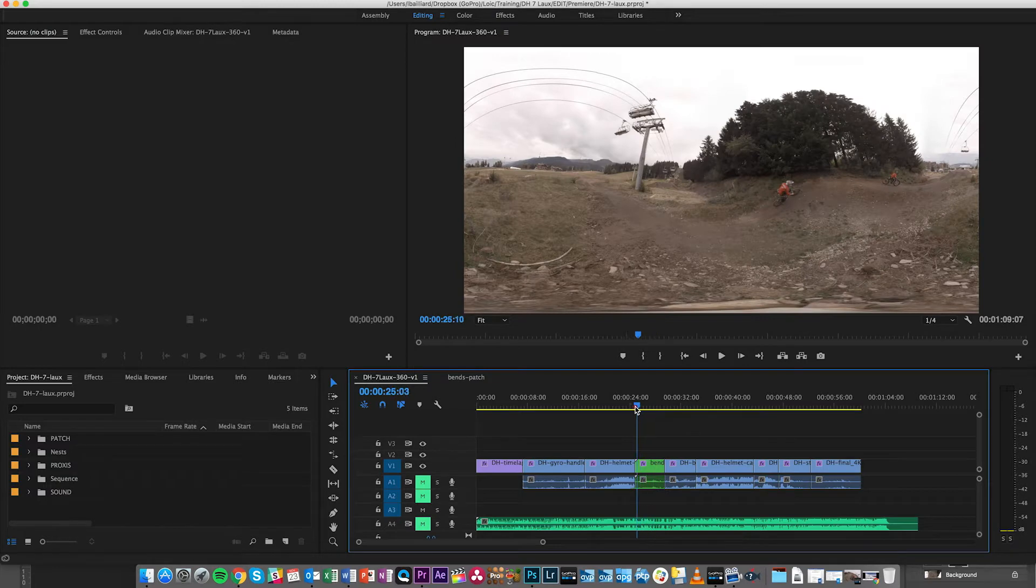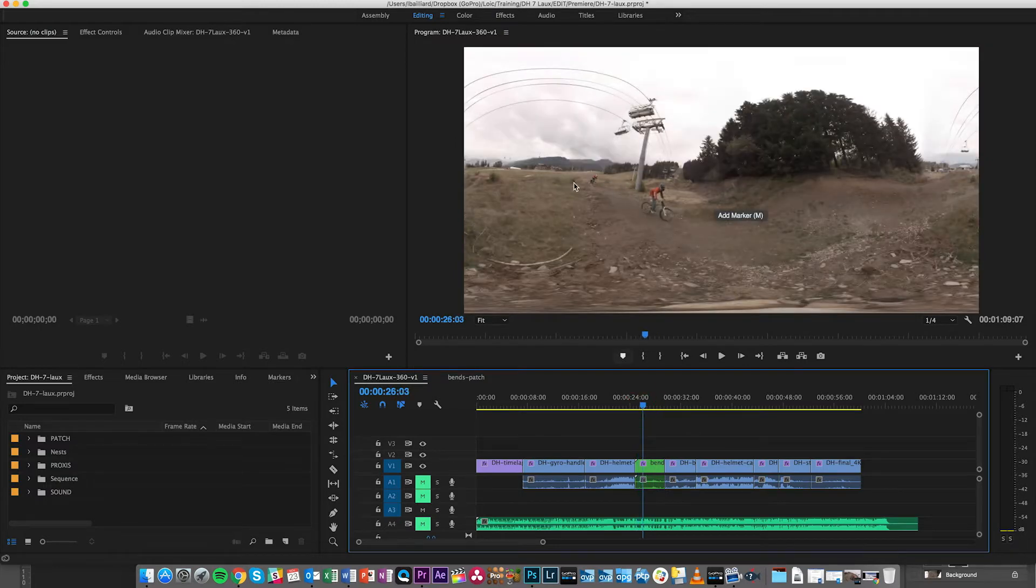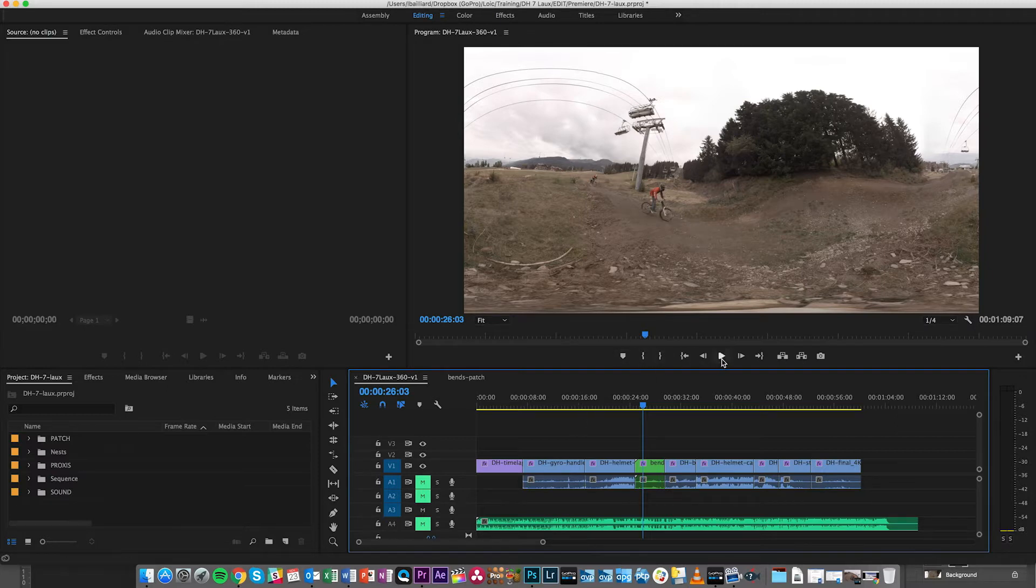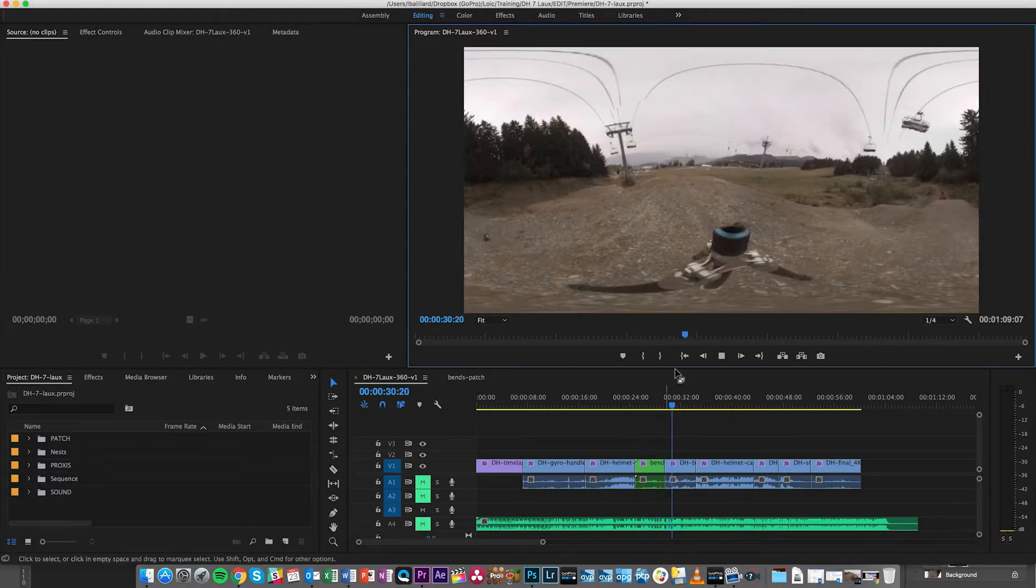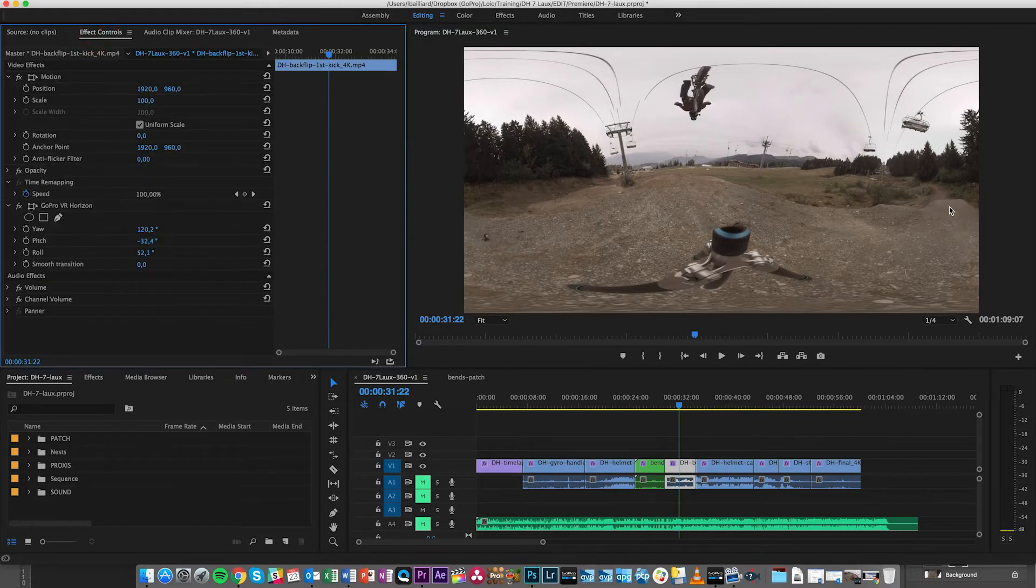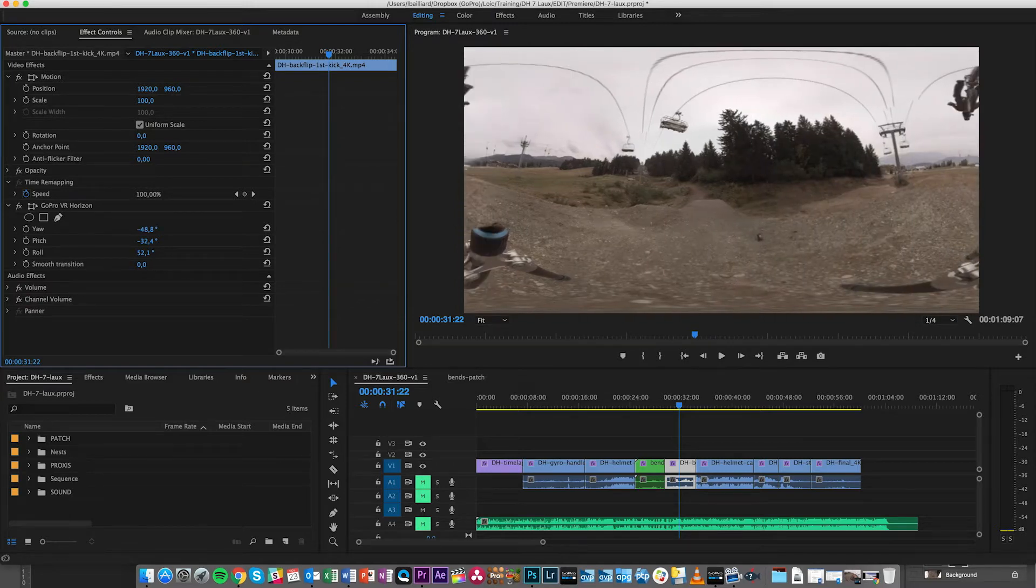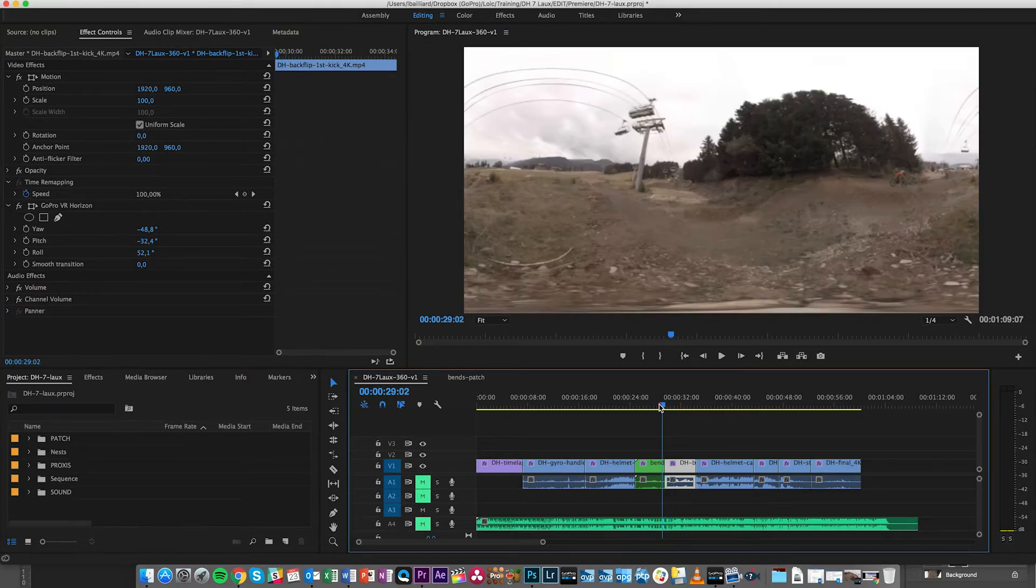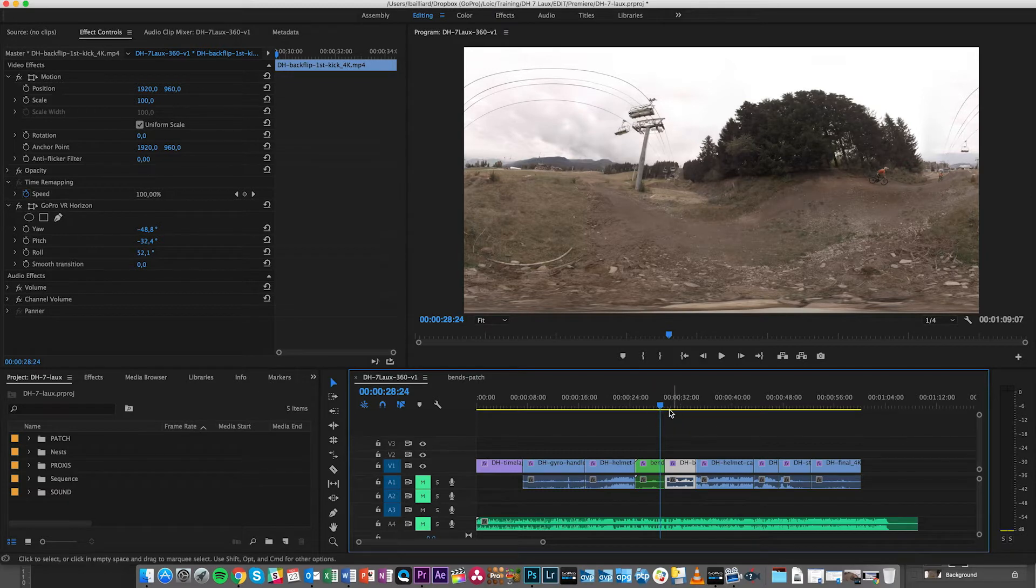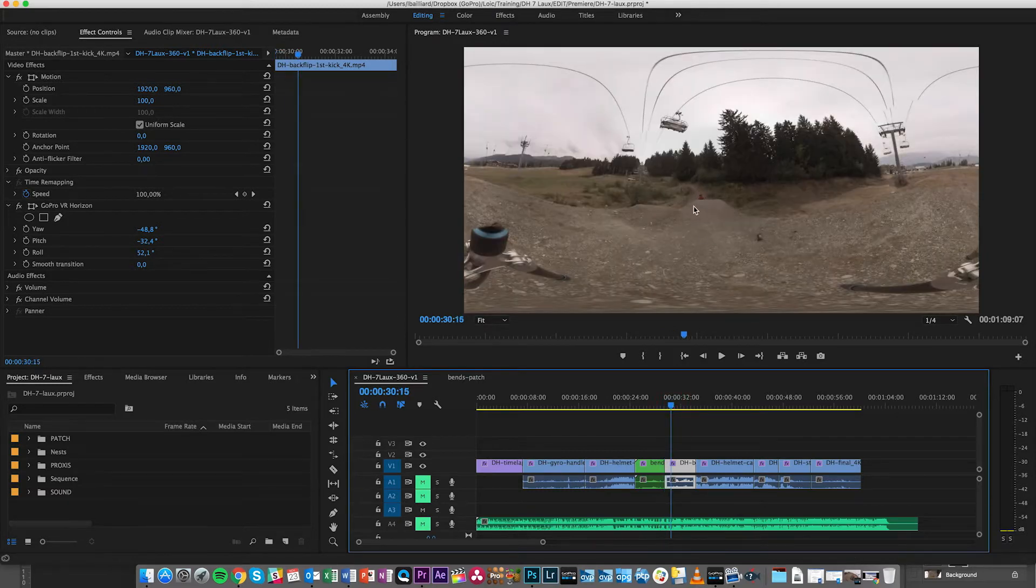Well for example here we have this sequence where we have the two riders going by. They're arriving here from the left and they'll end up around here which is the back of the video. For the next sequence I could rotate my sphere. Ideally when I exported it I started with the action in the front. So if I have my riders going out here and the next action is coming right from here, it's not going to be very convenient.